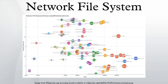Network File System is a distributed file system protocol originally developed by Sun Microsystems in 1984, allowing a user on a client computer to access files over a network much like local storage is accessed.